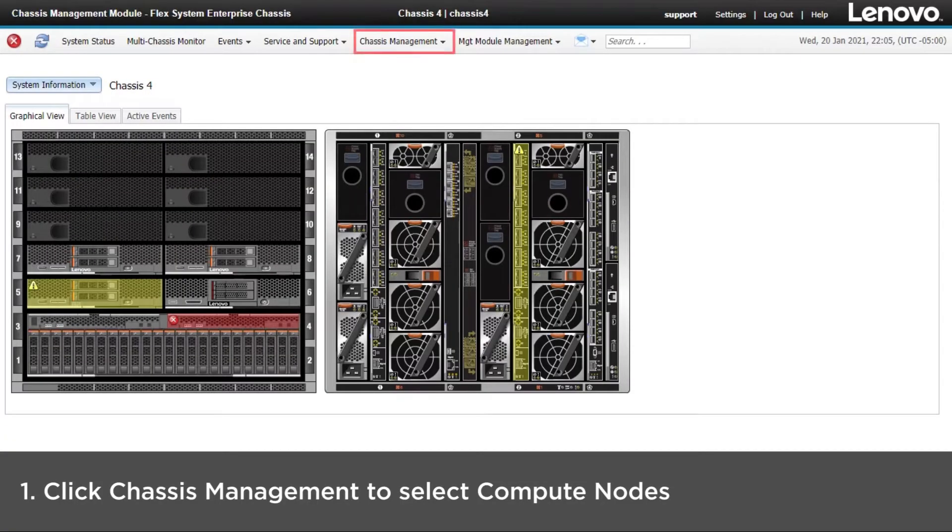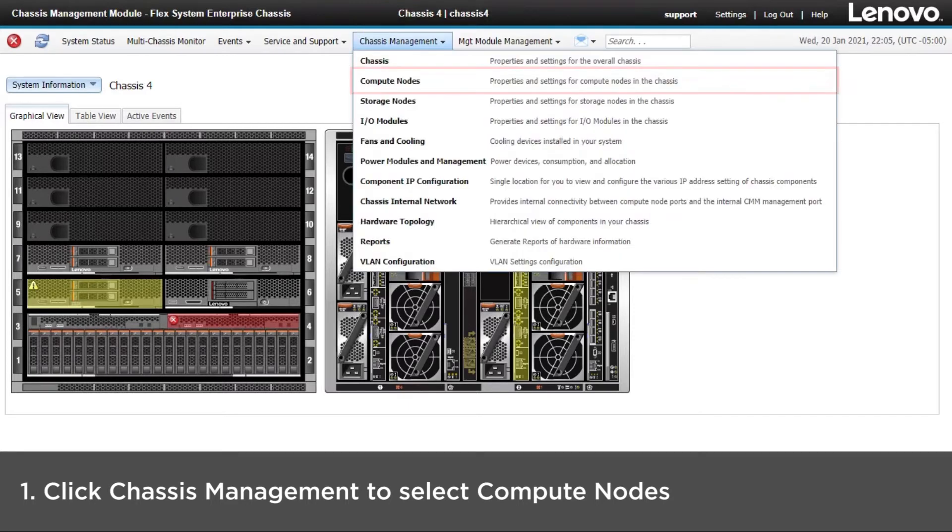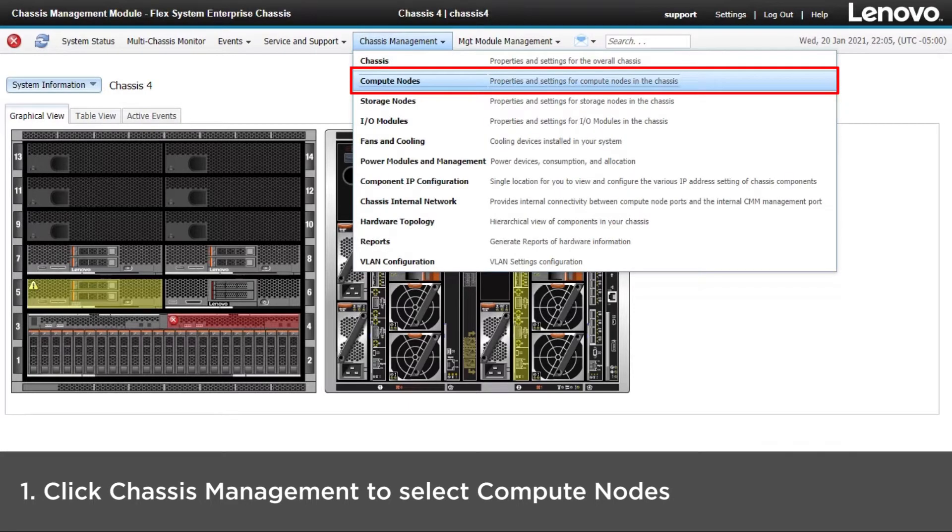Click Chassis Management at the top of the main page and then select Compute Nodes to display properties and settings for compute nodes in the chassis.